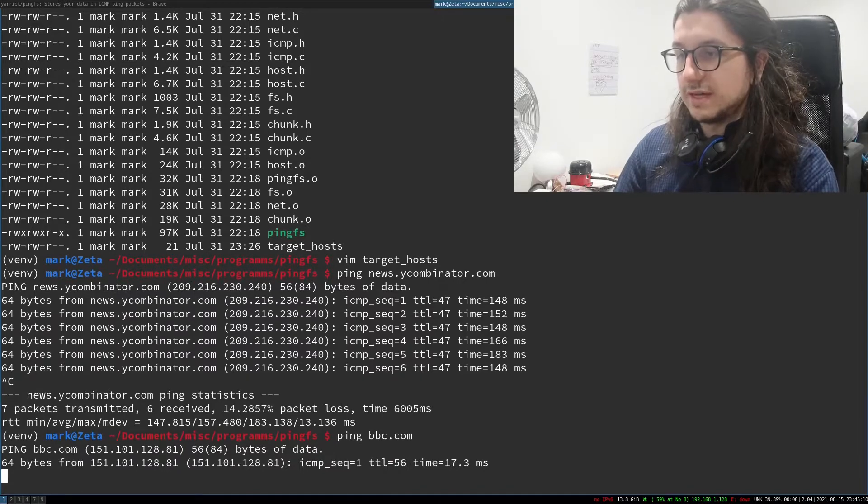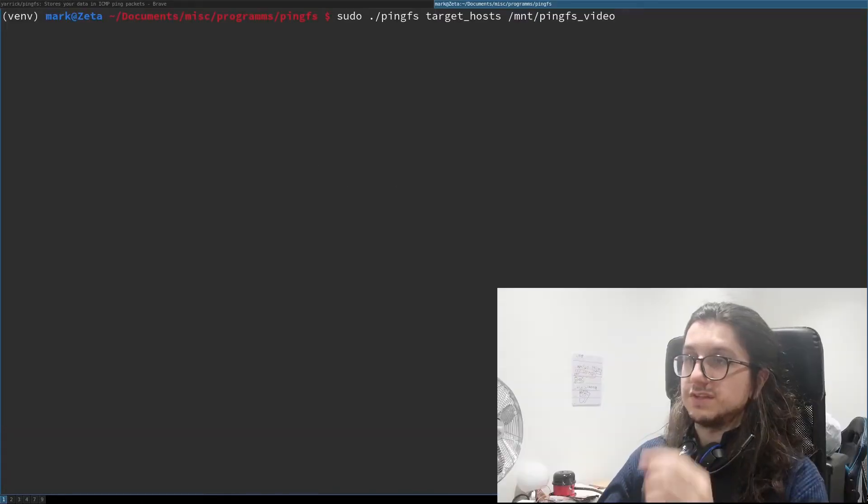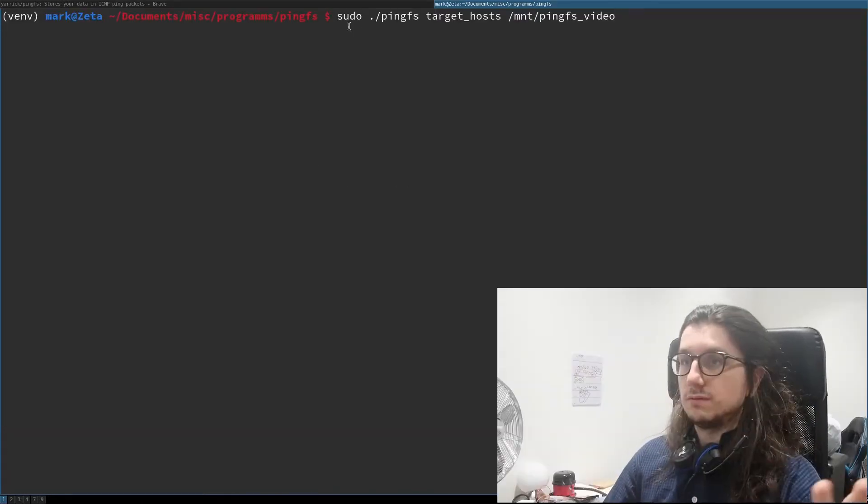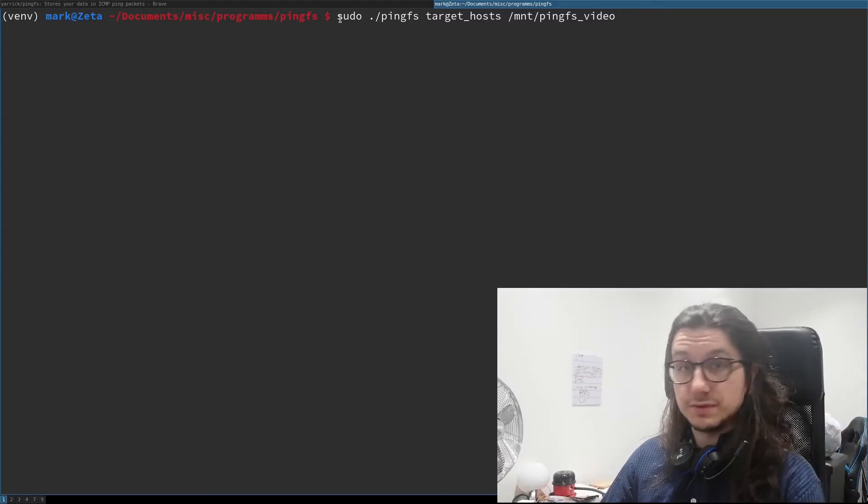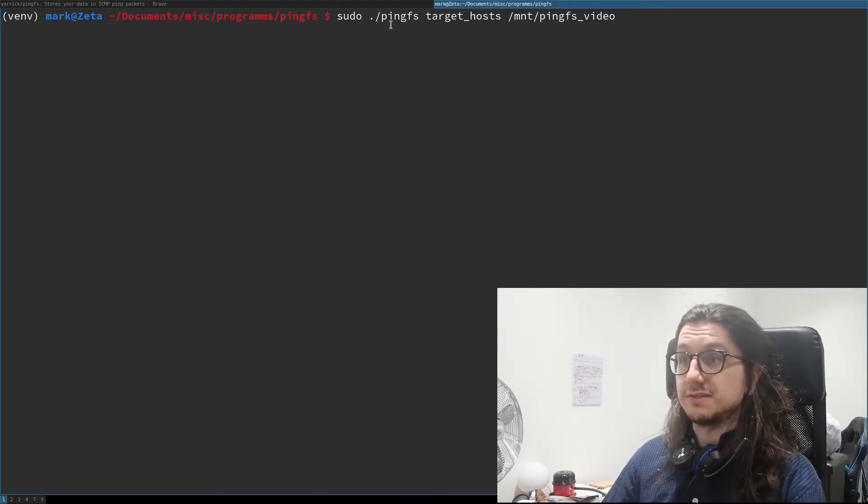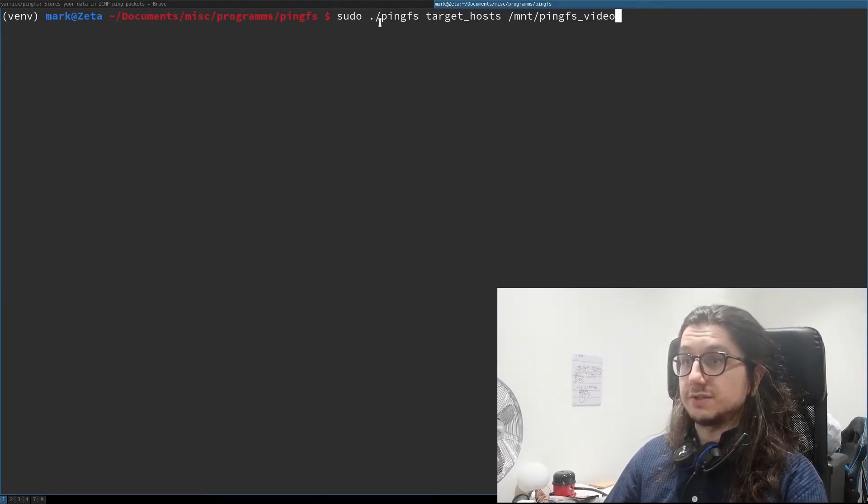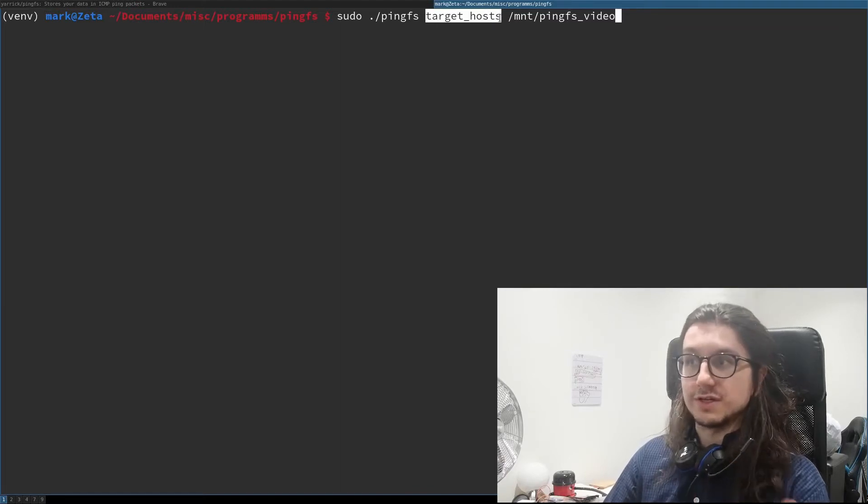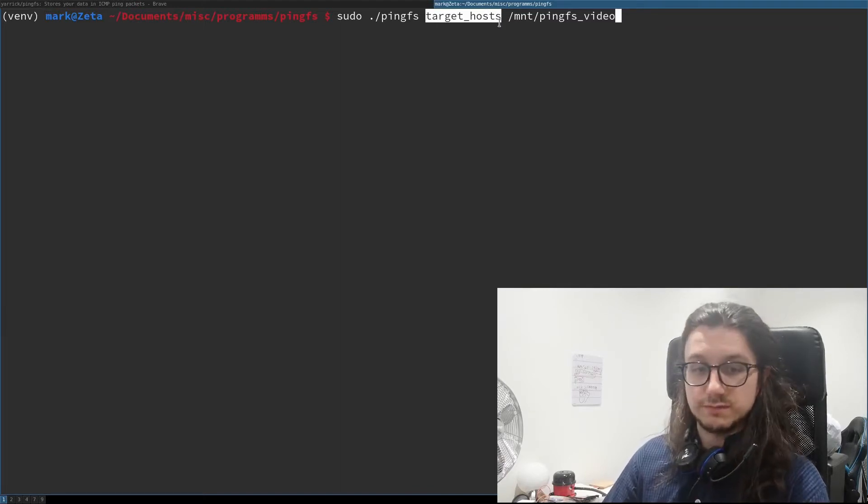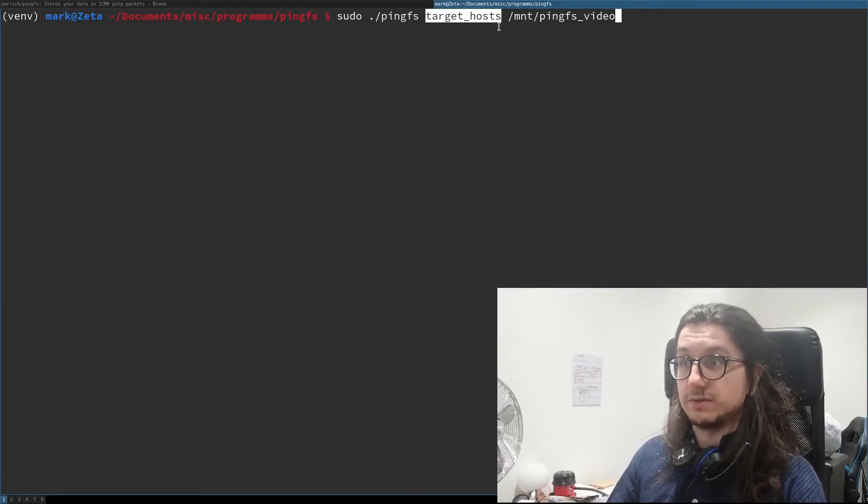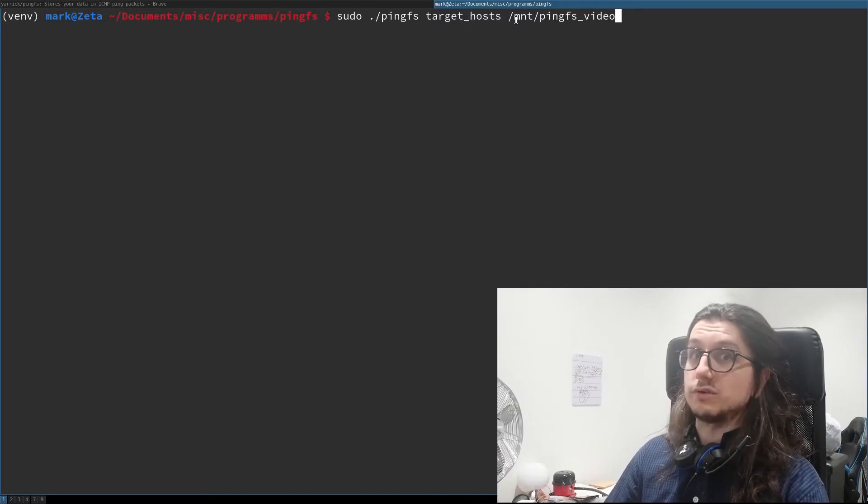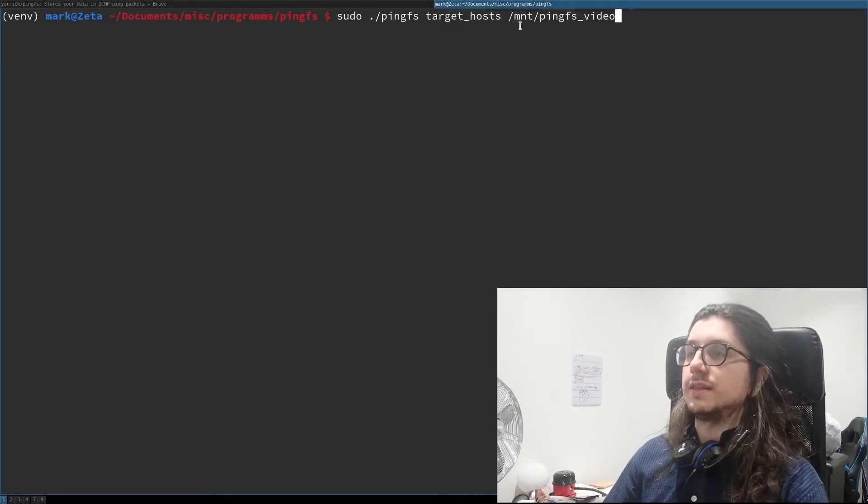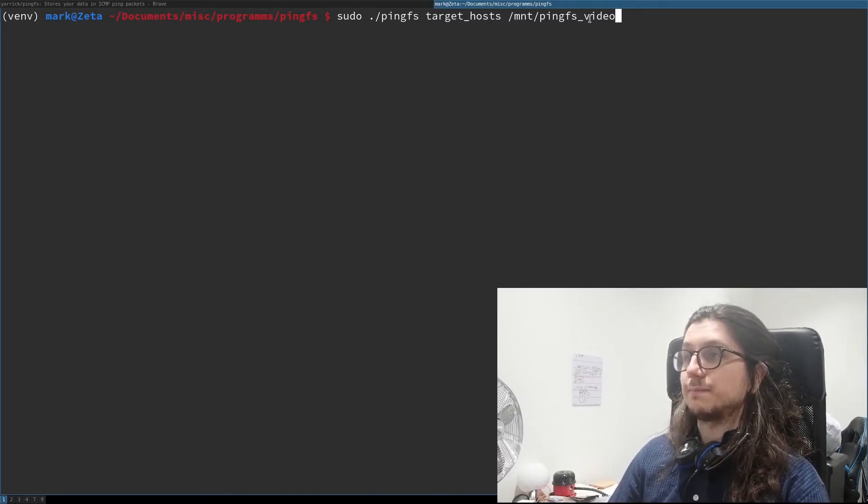To run this command you have to run it as root because it's using FUSE file system which needs root permissions. So sudo pingfs, which is the executable, target host, which is the host file where we've put Hack the News, but you might want to put more servers in there or different ones, and then the mount point. So I'm storing it in mount.